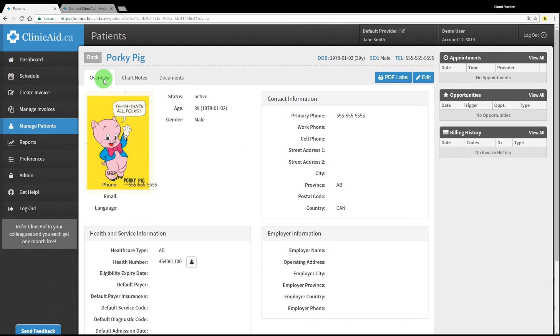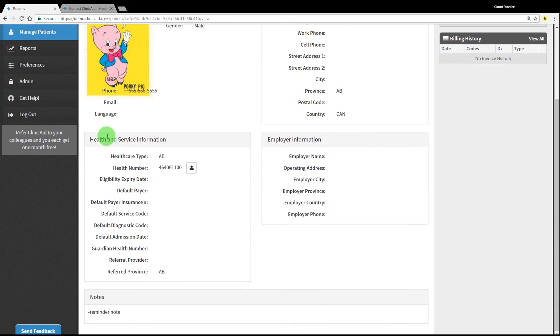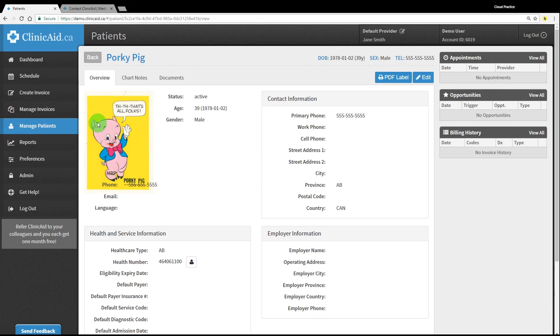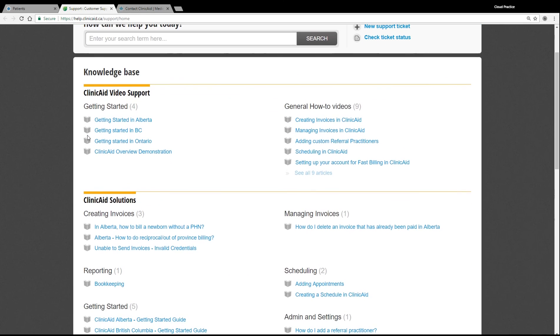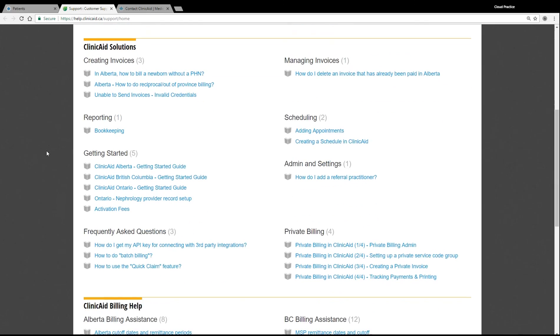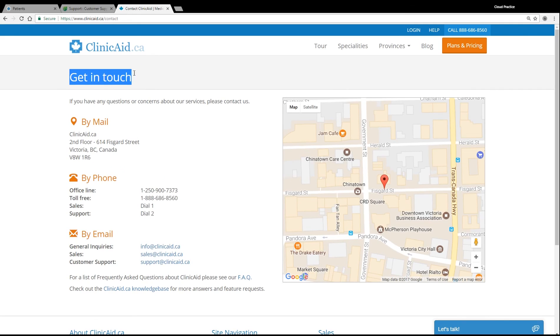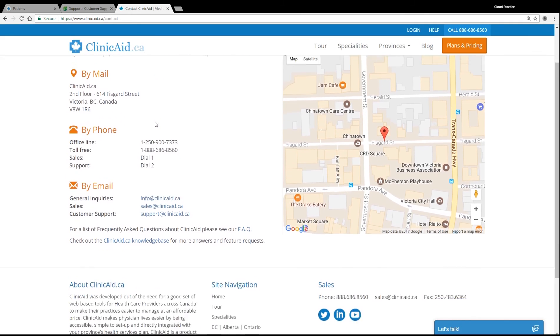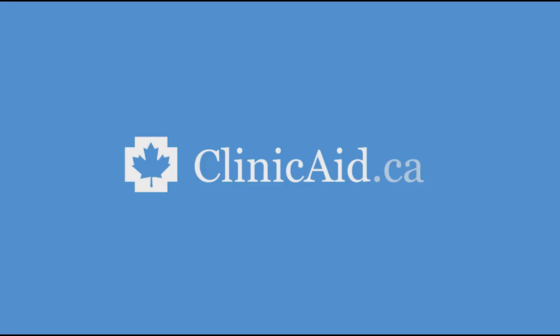We hope this video has helped you familiarize yourself with patient records in your Clinicate account. If you have any questions, please feel free to consult our customer support portal for more resources and links to our other tutorial videos. You can also contact one of our friendly support reps for additional assistance. Thanks for watching, and happy billing!